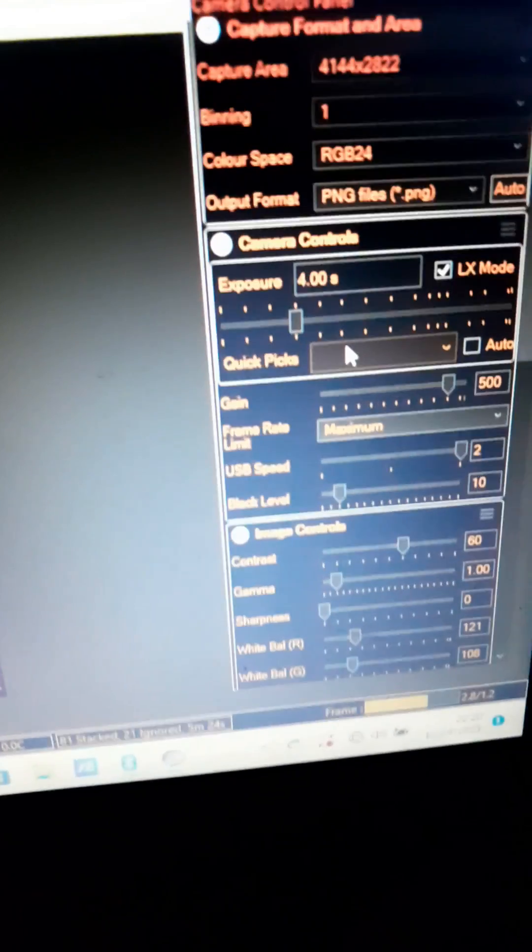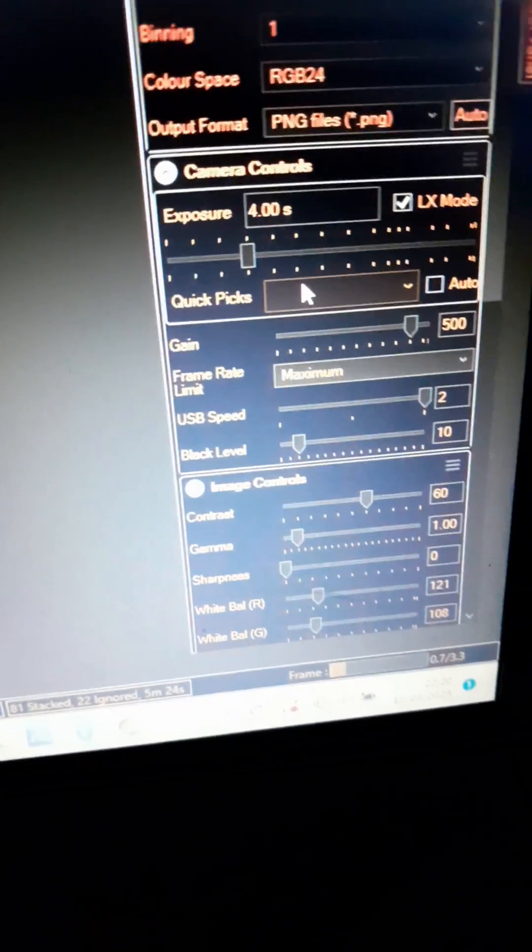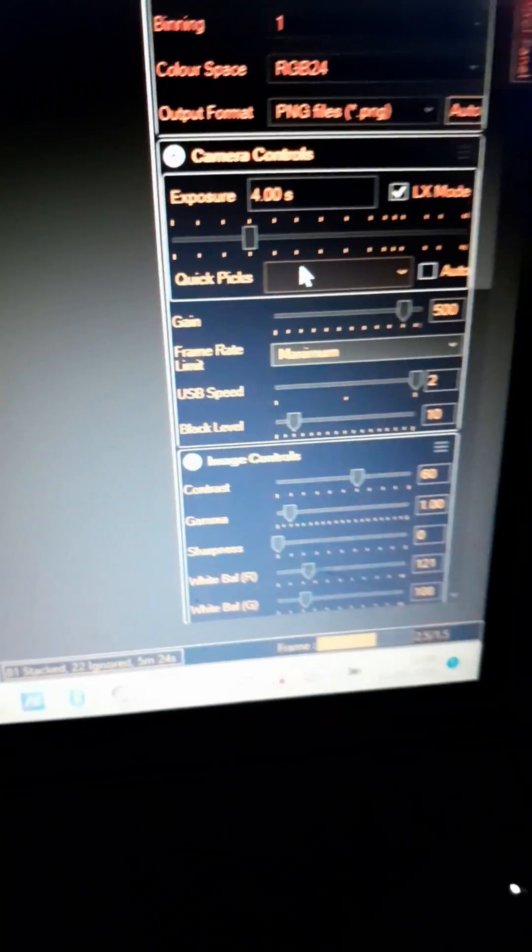These are the settings I'm using, four seconds exposure and 500 gain and basically those settings only if you have to adjust.